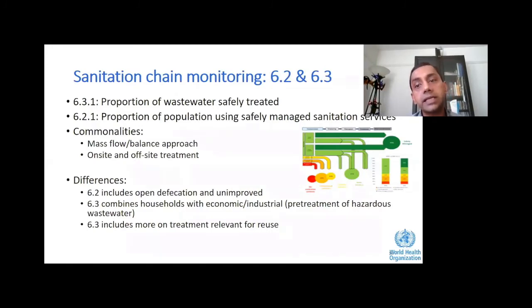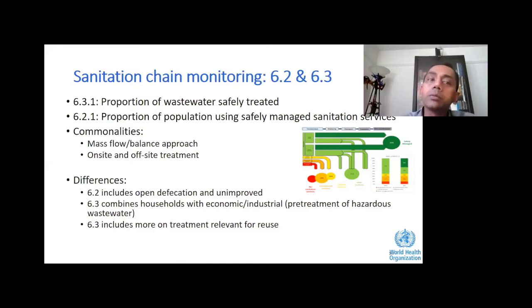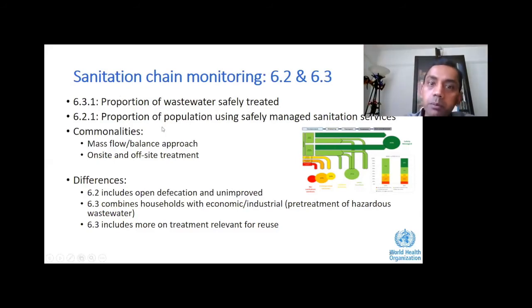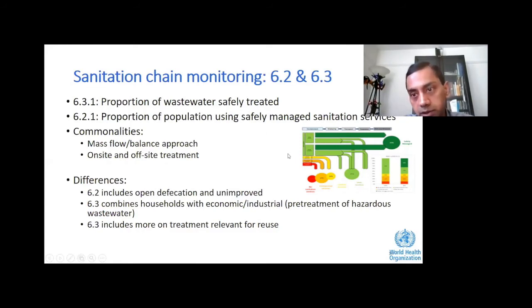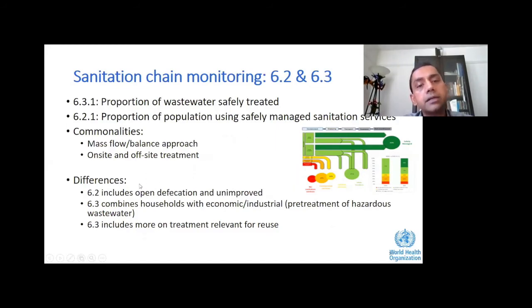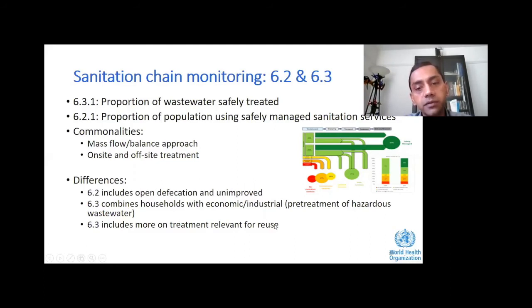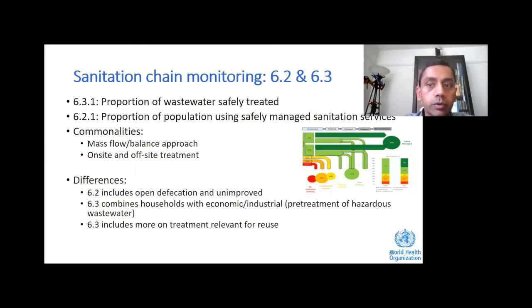Specifically with respect to sanitation, we are talking about SDGs 6.2 and 6.3. The objective is to maximize the proportion of wastewater being safely treated and maximize the proportion of the population using safely managed sanitation services. We are dealing with a flow balance-based, shift flow diagram approach which considers not just piped networks but also on-site and off-site treatment. SDG 6.3 deals with treatment for discharge and reuse, whereas 6.2 is more focused on putting barriers between human subjects and exposure to impaired streams.